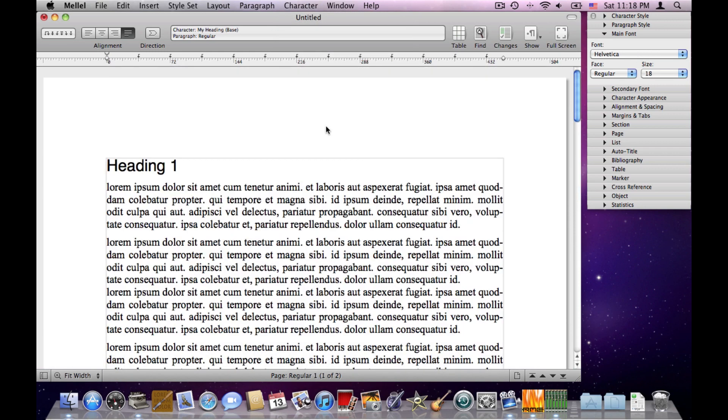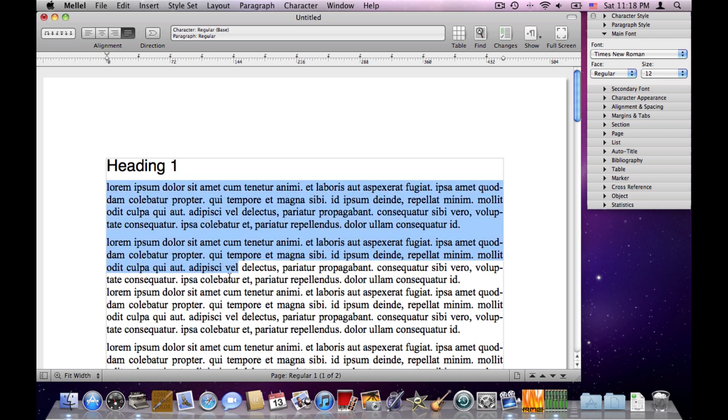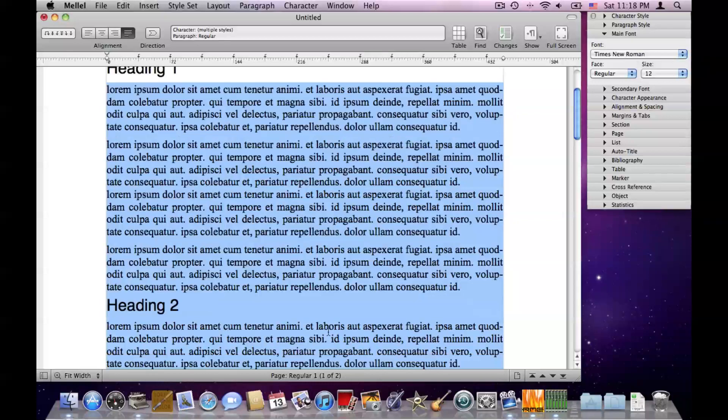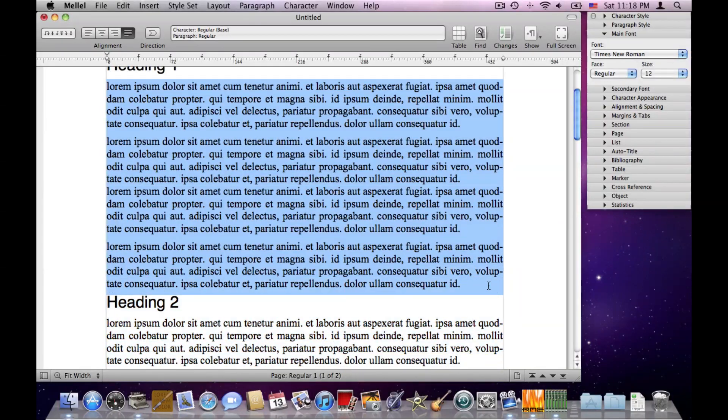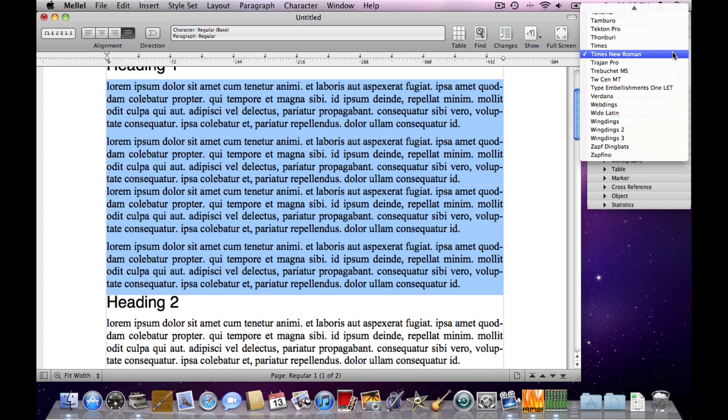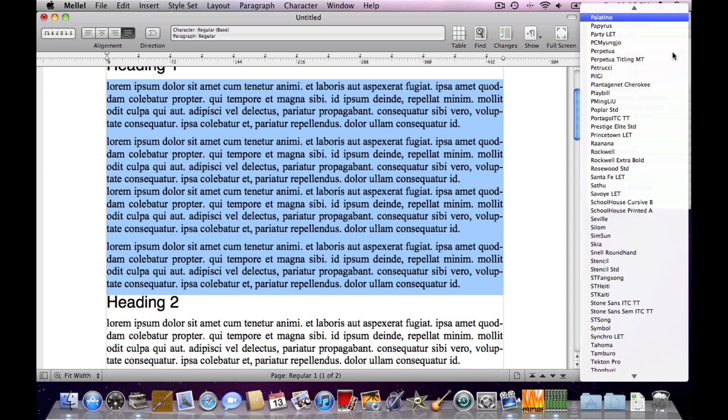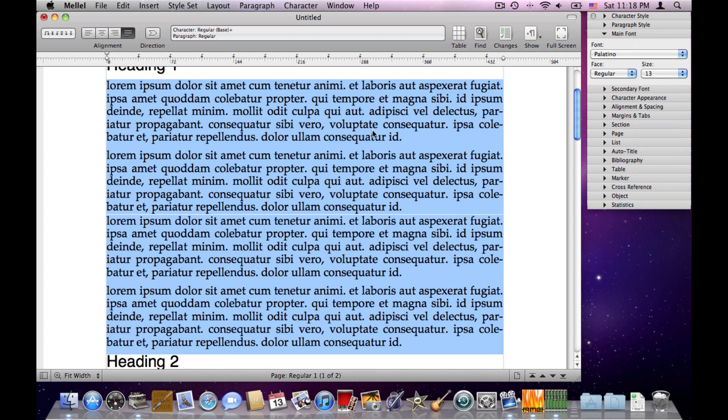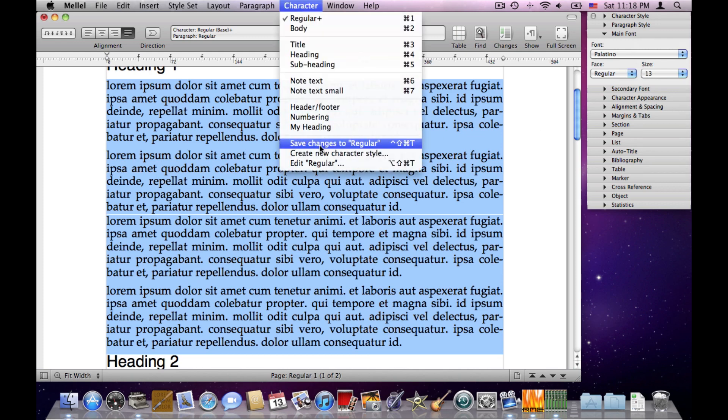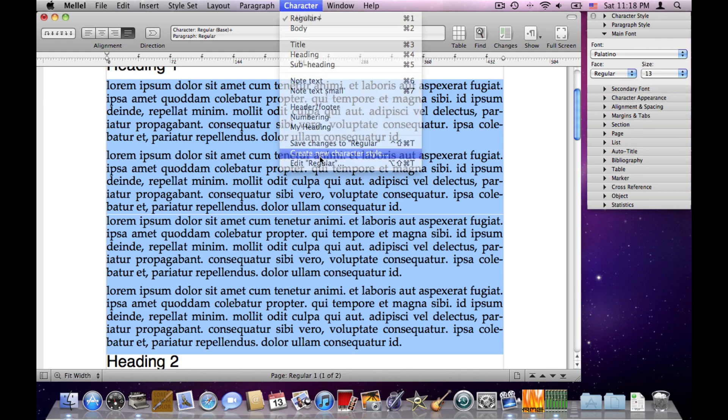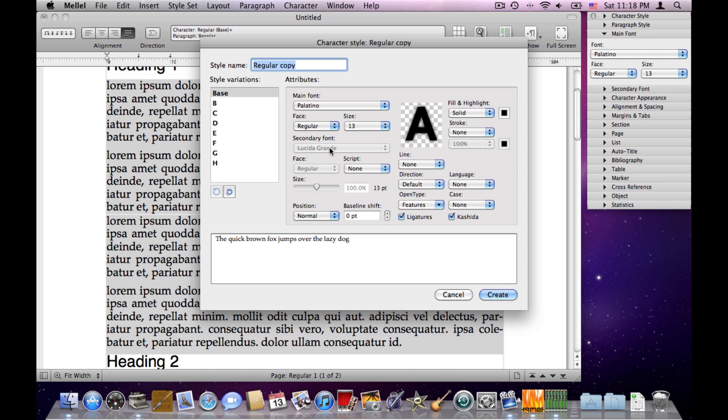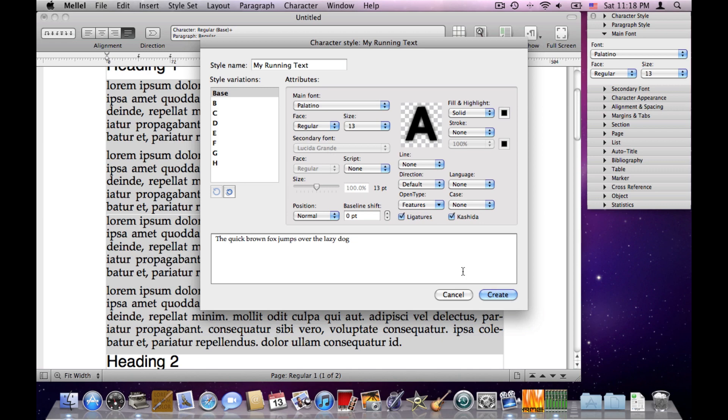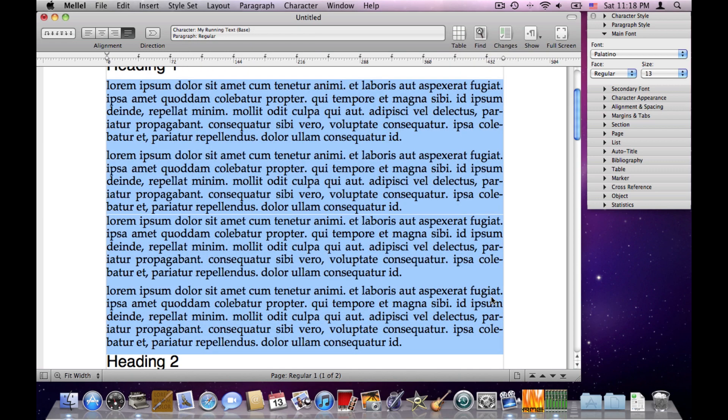Now let's repeat the same process for the running text, so I'll select the running text, and I'll choose the font and the size, so it's Palatino 13. Now I go to the Character menu, Create New Character Style, let's call it My Running Text, and click Create.